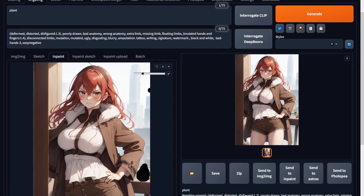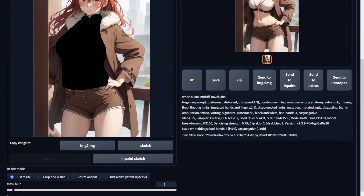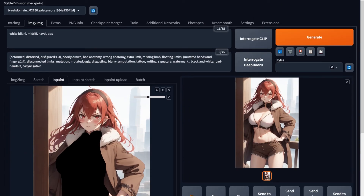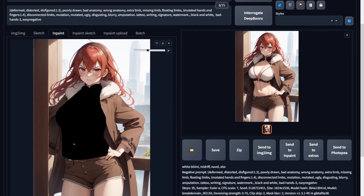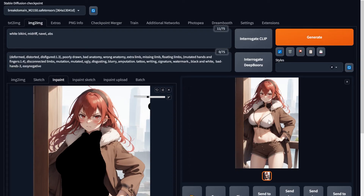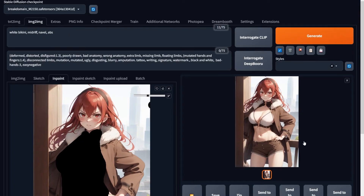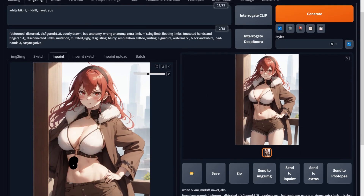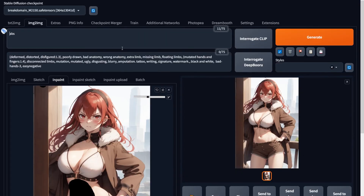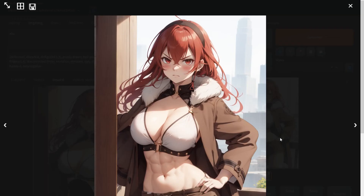Now let's show the true power of inpainting. I want to keep the face and her jacket the same but change her top entirely — I select that entire area, type the keywords I need, and we get a totally different dress. She's still missing her abs, so I select that new area, type 'abs,' hit generate, and now we've got adult Eris with abs. You can see how inpaint nicely blended the new drawing with the old one.